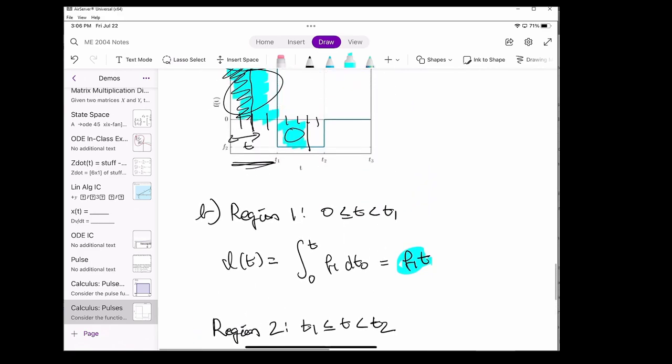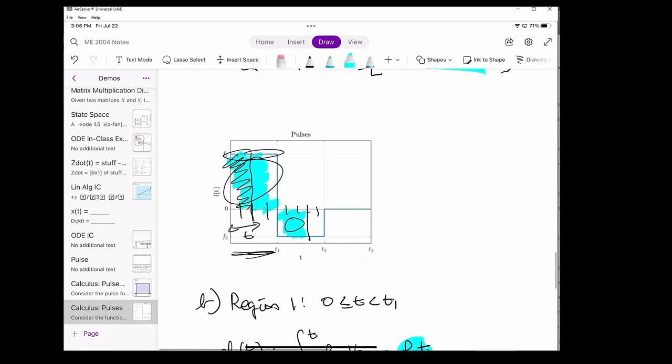Finally, let's look at the last region from T2 to T3. Once we hit T2, we've already integrated the entire area under the first region and the entire area under the second region. Conveniently, the value of F(T) from T2 to T3 is just 0, so it actually doesn't matter where in the range from T2 to T3 we are, because the integral will just be the summation of these two areas.